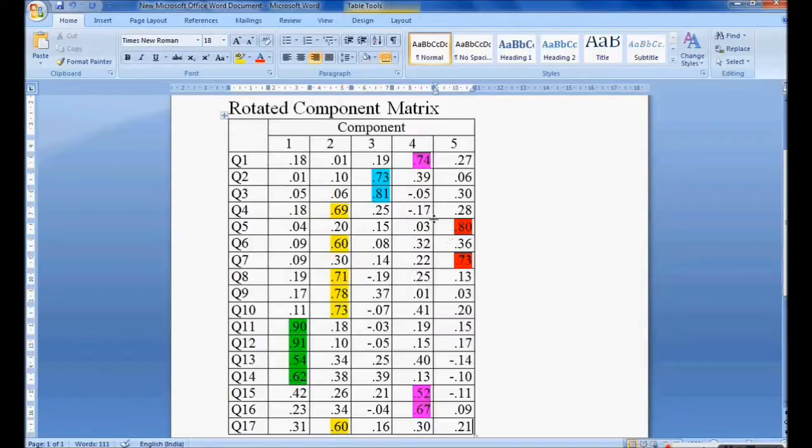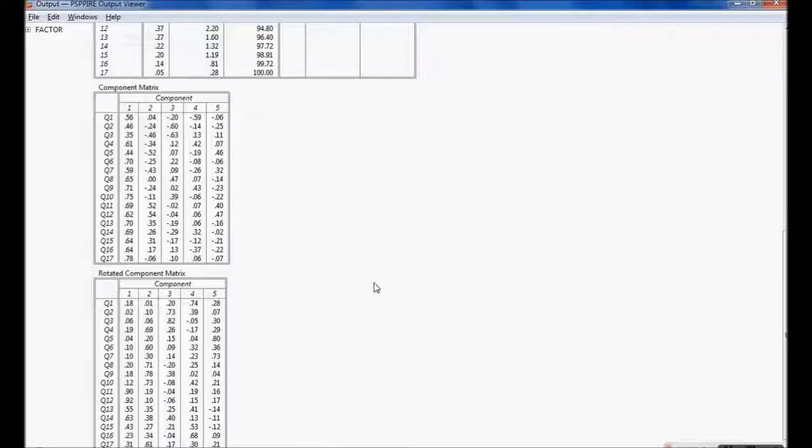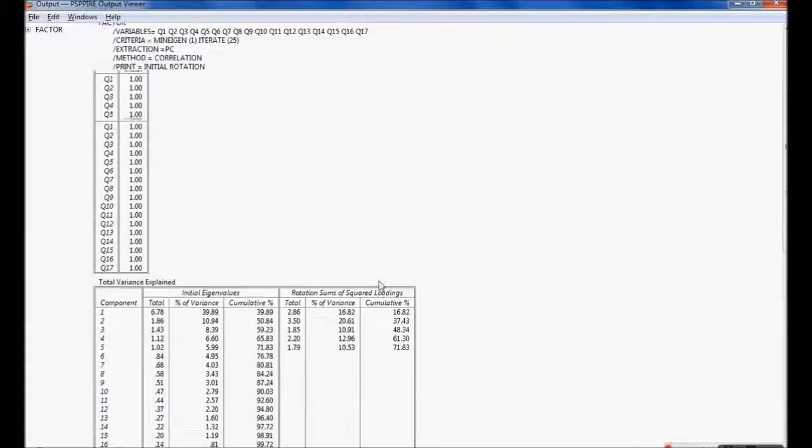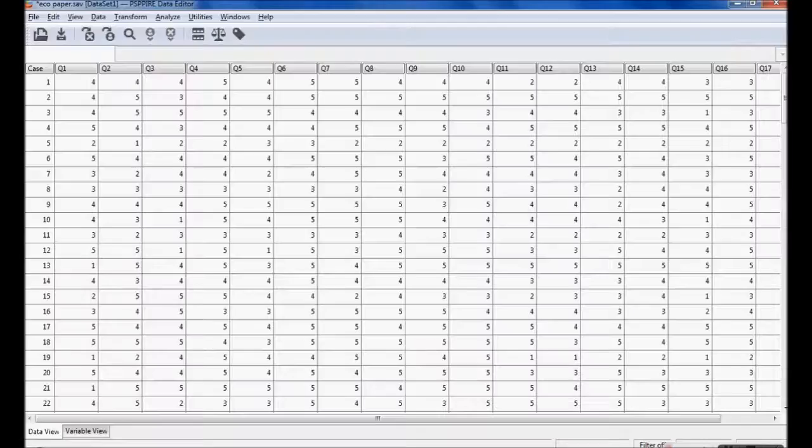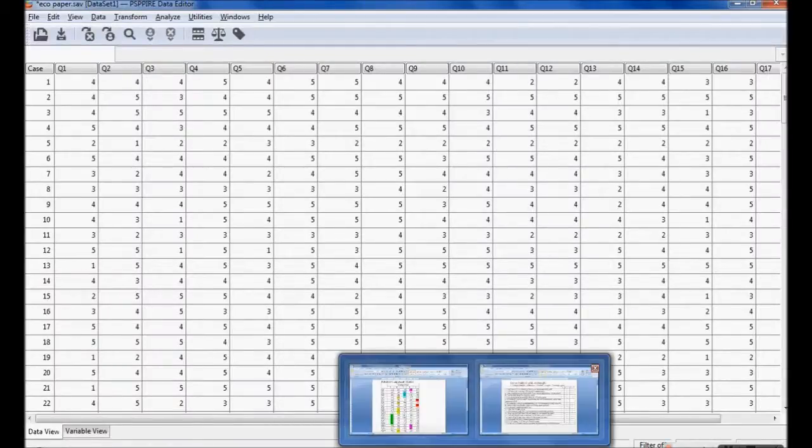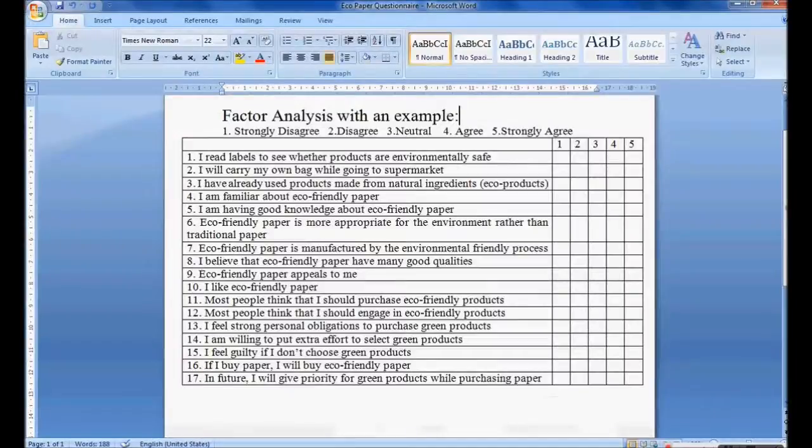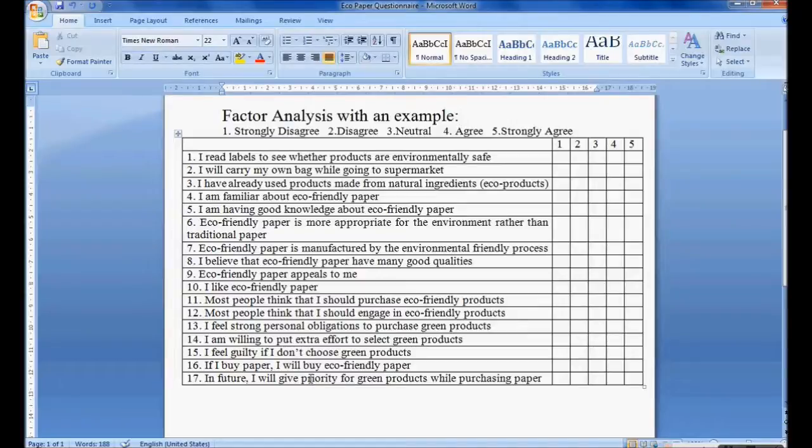In this case all 17 are considered. That's why all 17 are grouped into 5 components. So we have seen the same thing using PSPP software. The 17 questions are grouped into components. I hope this is useful and informative. Thank you.